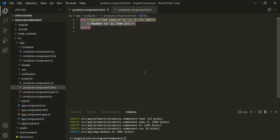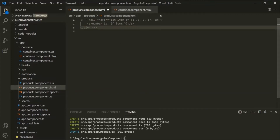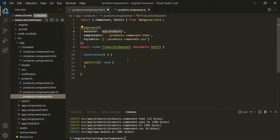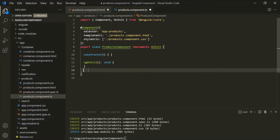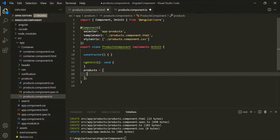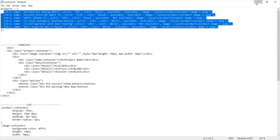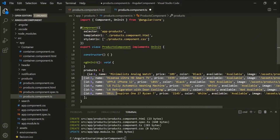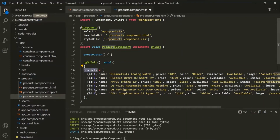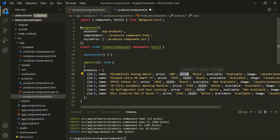Now let's understand ngFor with a more practical example. Let's comment the previous HTML and go to products.component.ts. Inside the ProductsComponent class, let's create a new property called 'products' and assign an array to it. Inside this array, we want objects where each object represents a product. The products array has six elements, each representing a product with properties: name, price, color, availability, and image. We want to loop over this products array and display each product in the web page.